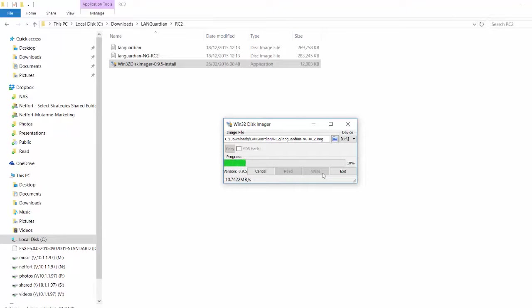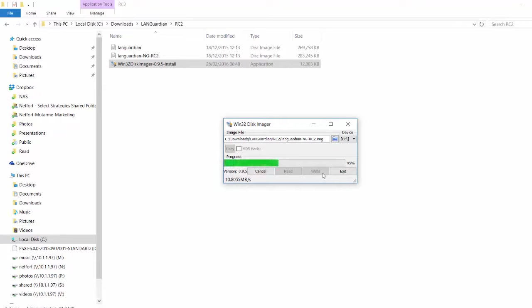And what you need to do once this is complete is take that USB stick, put it in your server. And when the server's starting up, you should press F12.